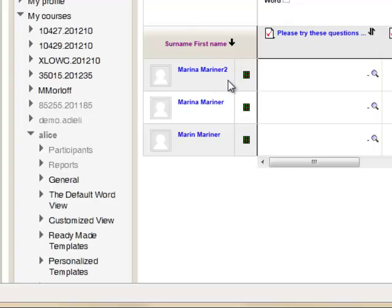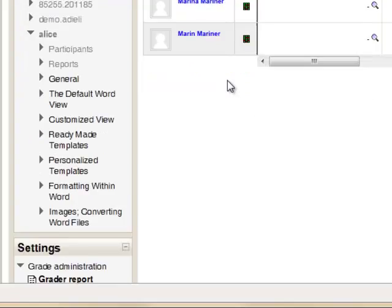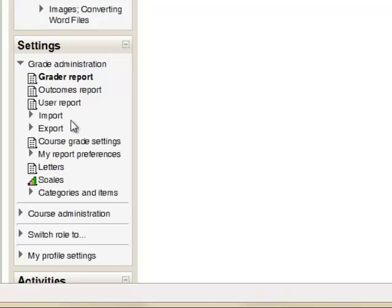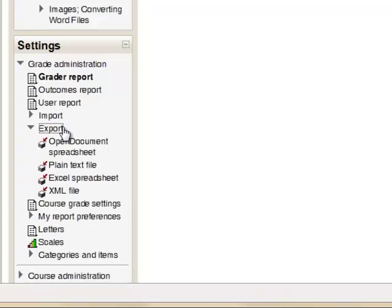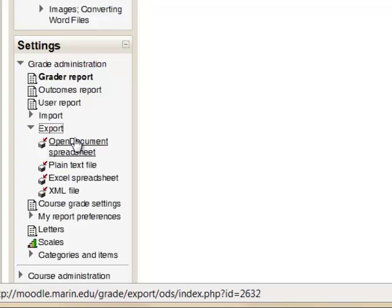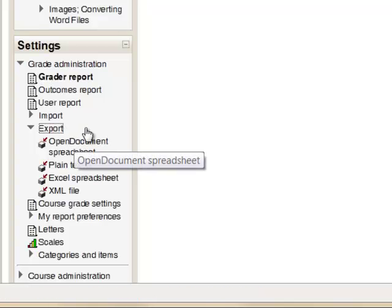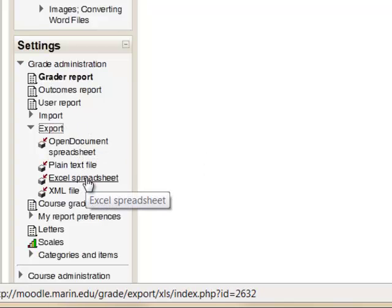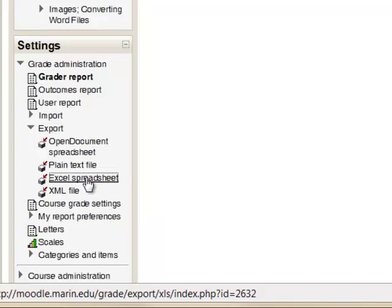The Settings block is now displaying the options for grade administration. In that block, expand the Export tab to select options for your download. We have chosen to create our roster in Excel, so select Excel Spreadsheet for additional options.